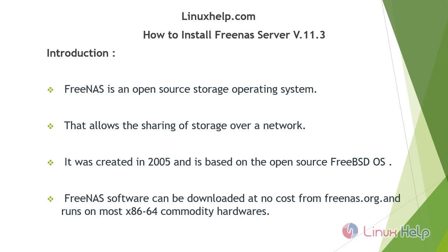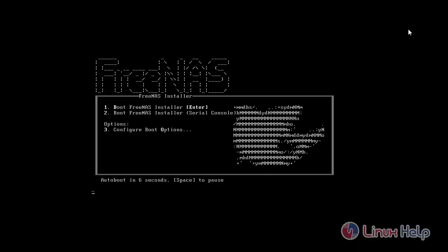Download the ISO file from the official website and make it bootable, then boot from the pen drive. Press enter to start the installation.